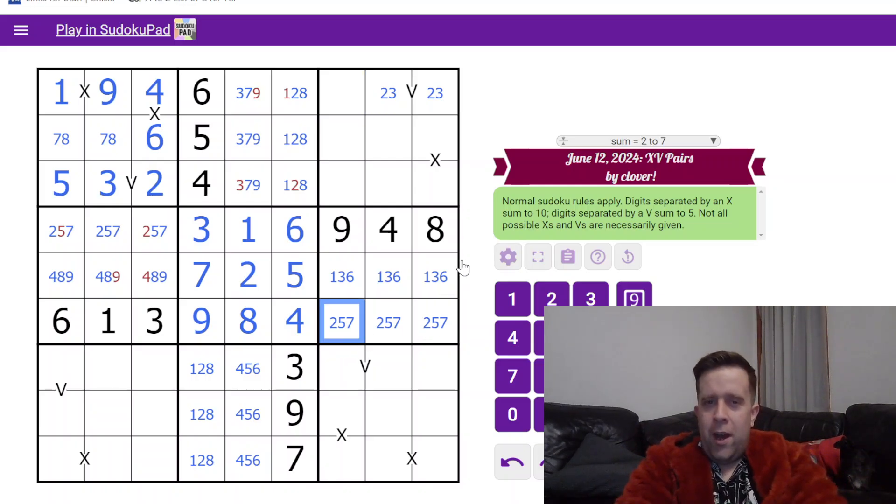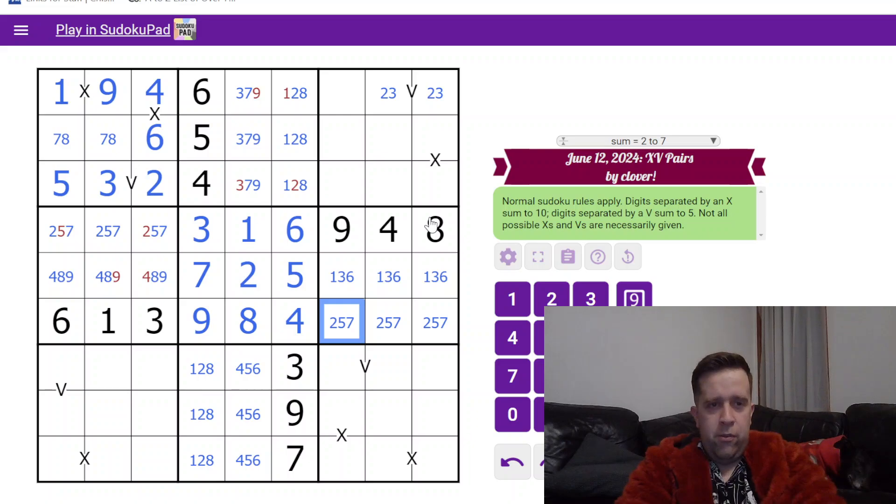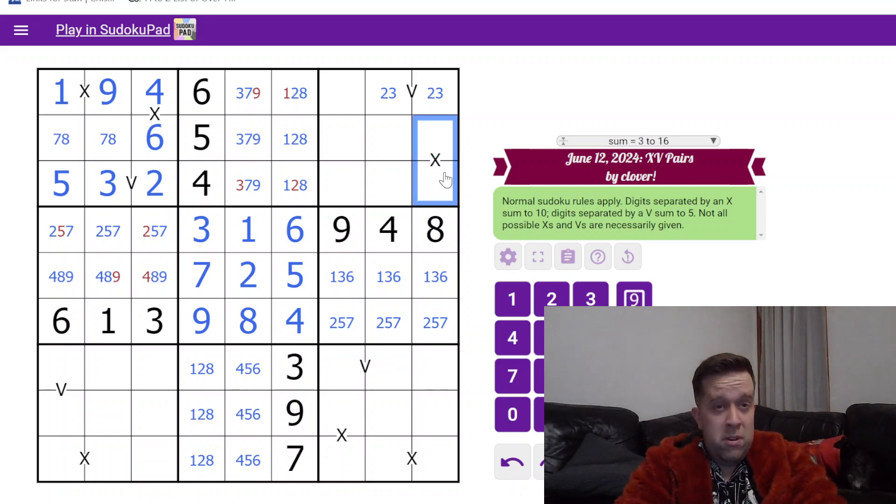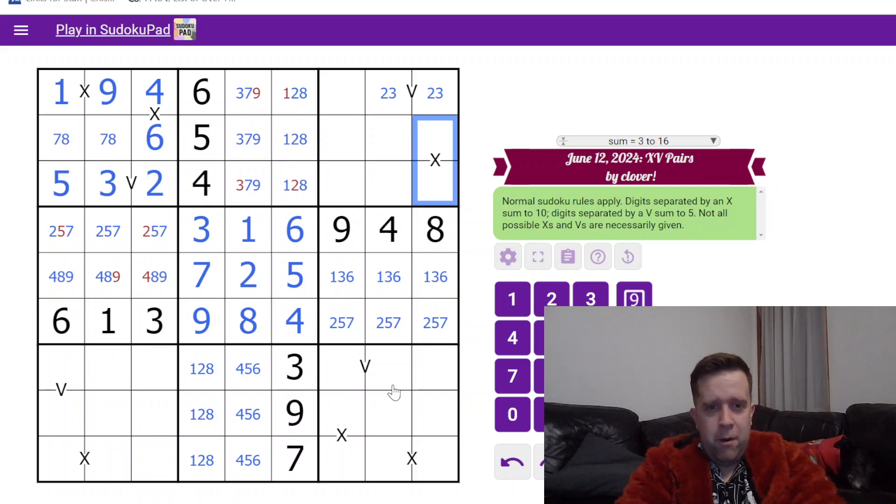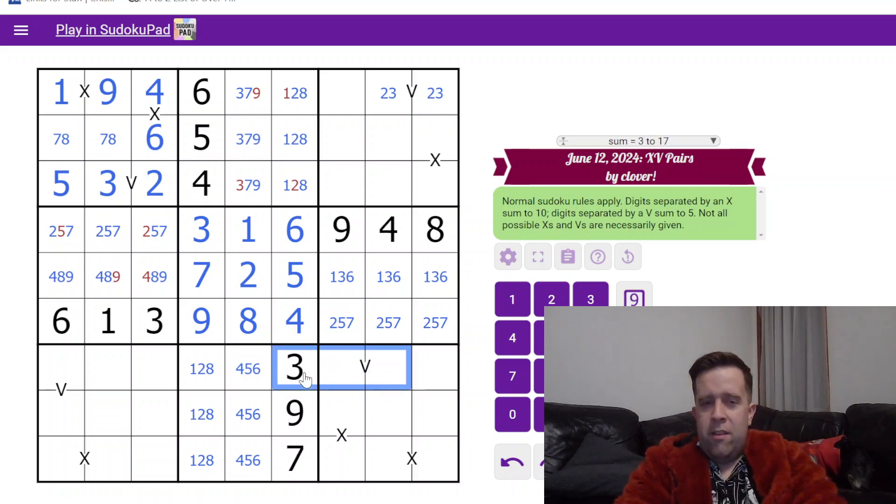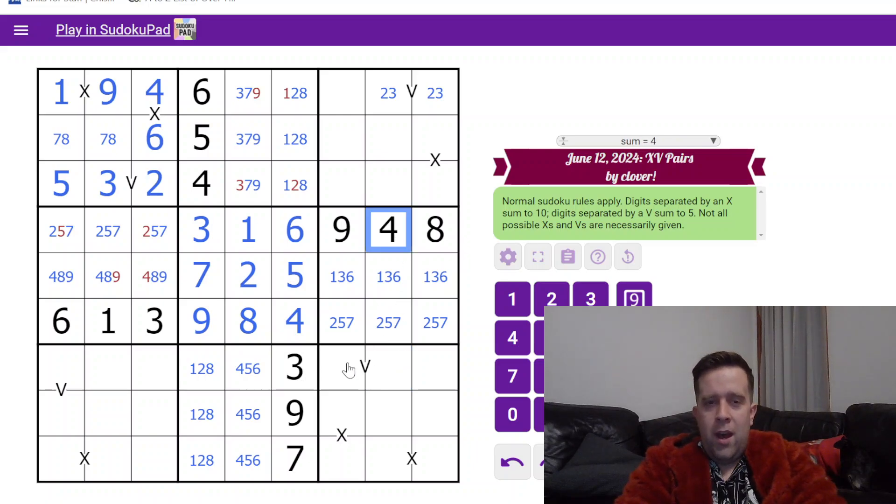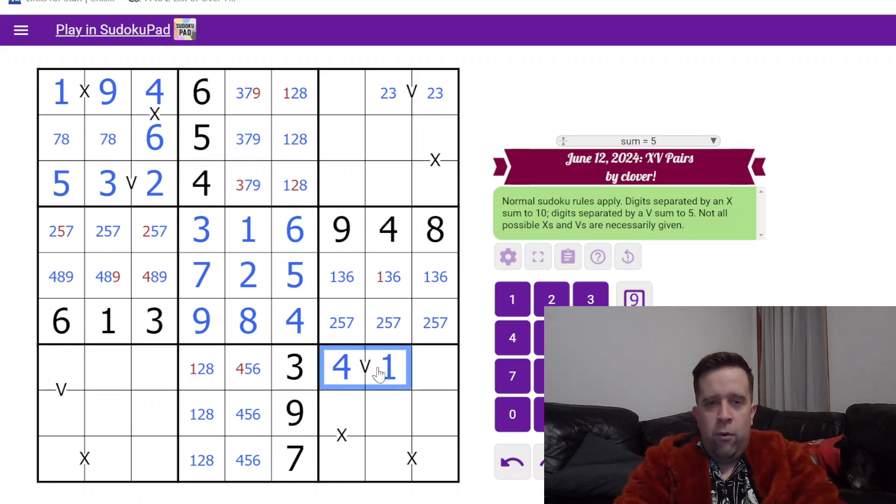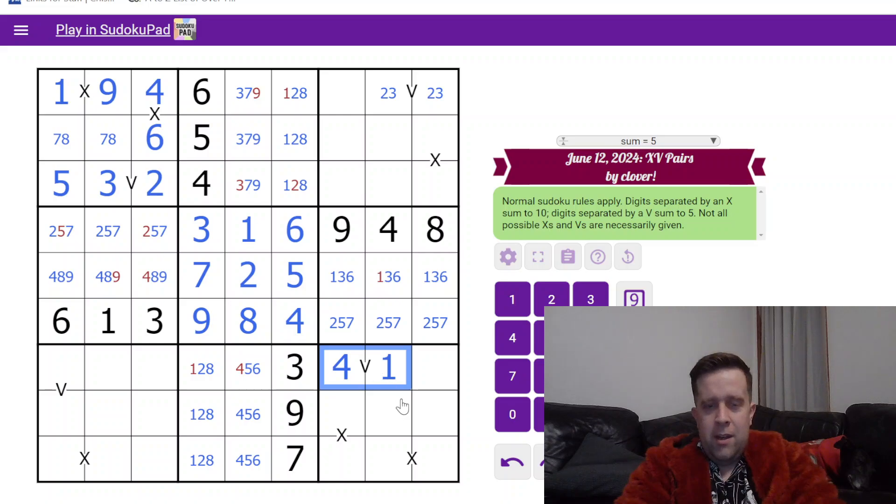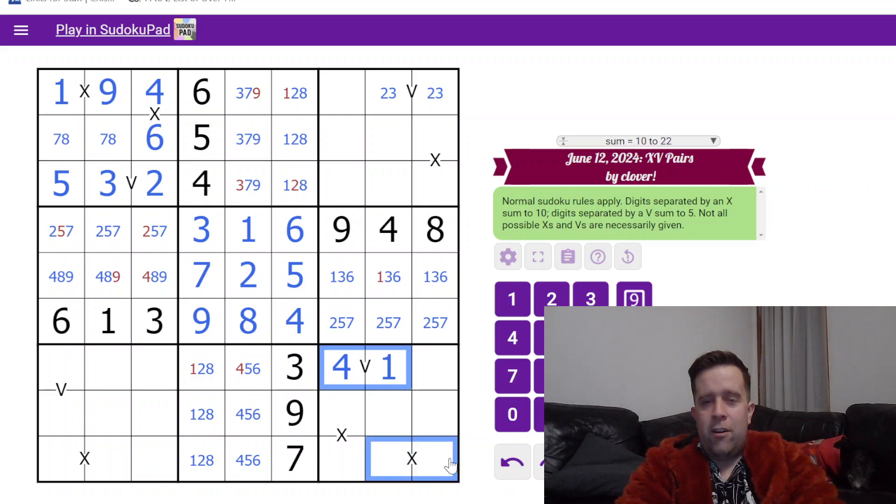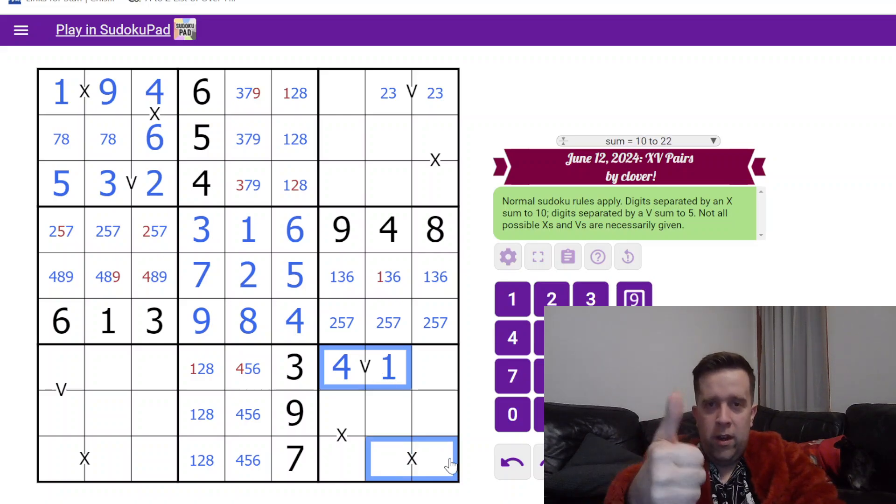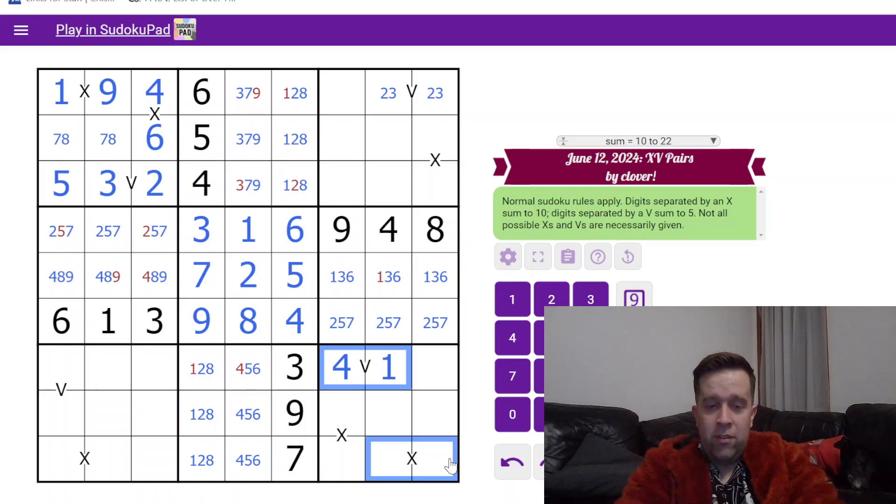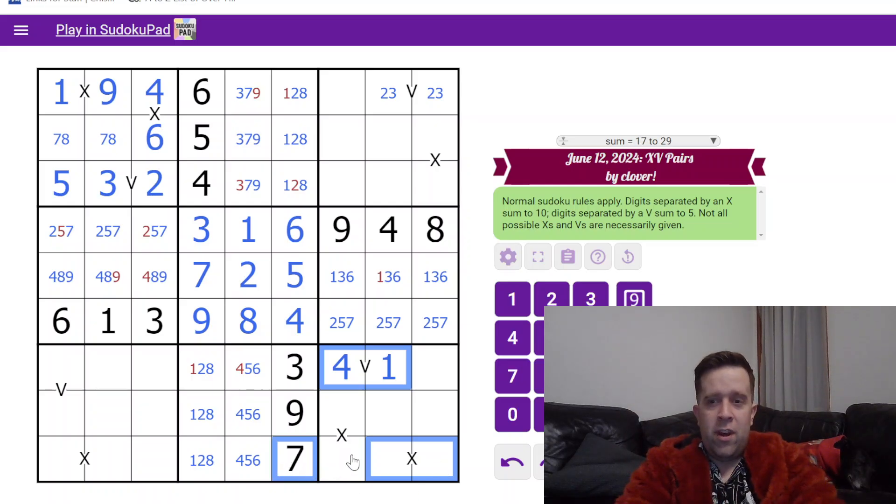I can clean this up but I'd rather show you how the rest of this works. We'll go down here - this can't be two and three, so it must be one and four. Four over here tells us that this is four and one. Four and one over here means that this X cannot be one-nine or four-six.